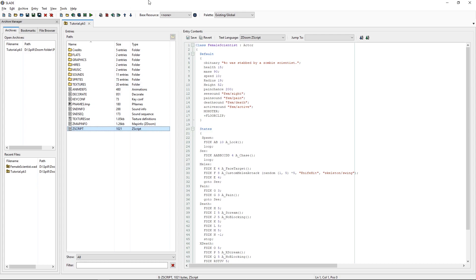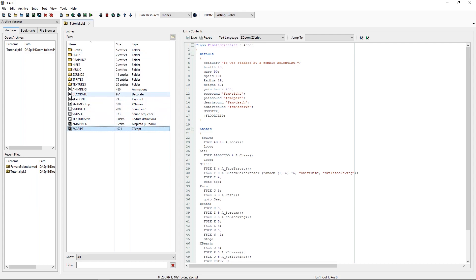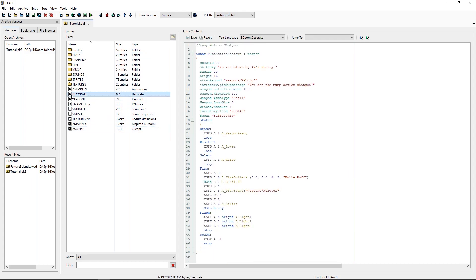Now, this enemy, this could be a weapon as well, or armor or whatever. This is set up as a class instead of actor like we have here.